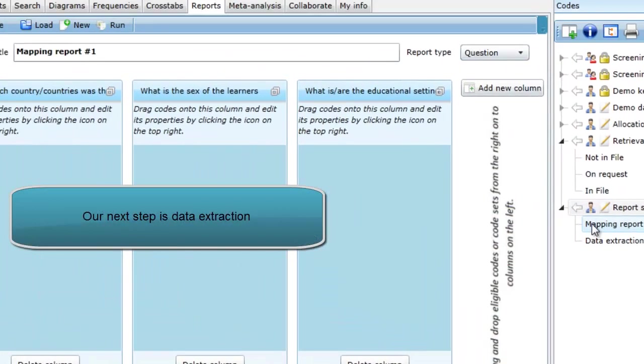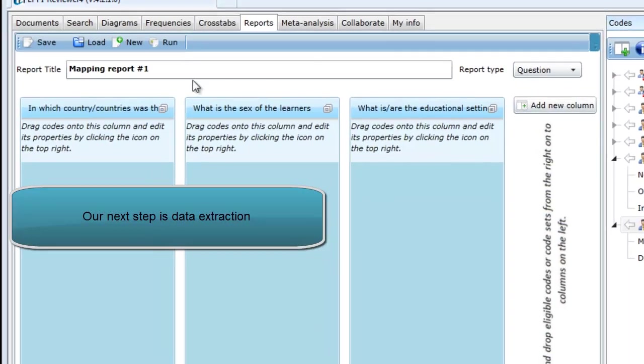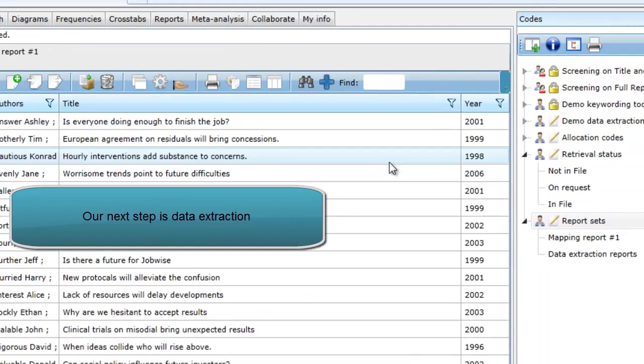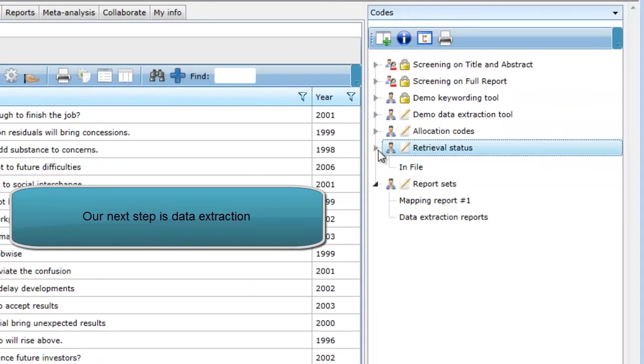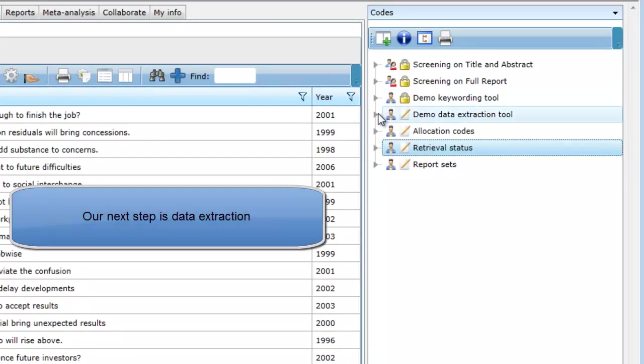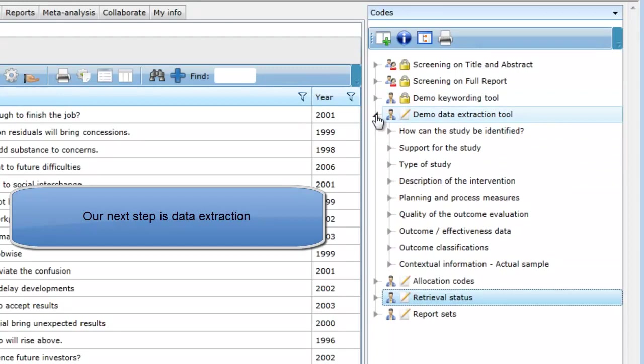In our example, after running a number of reports and looking at the data, we developed a more specific review question that would apply to a subsection of the map studies.